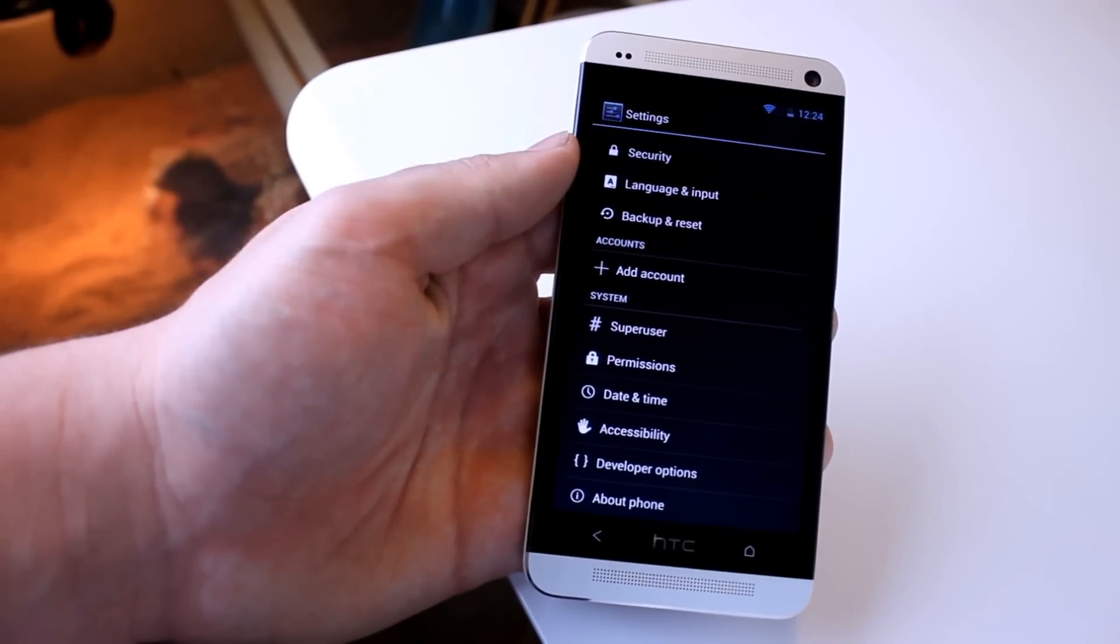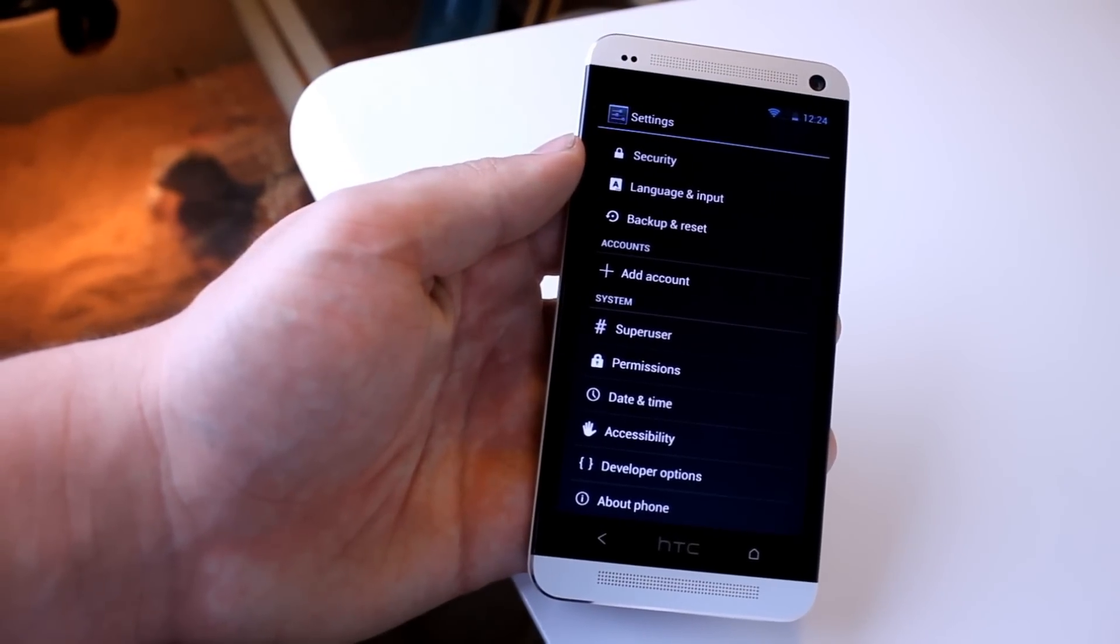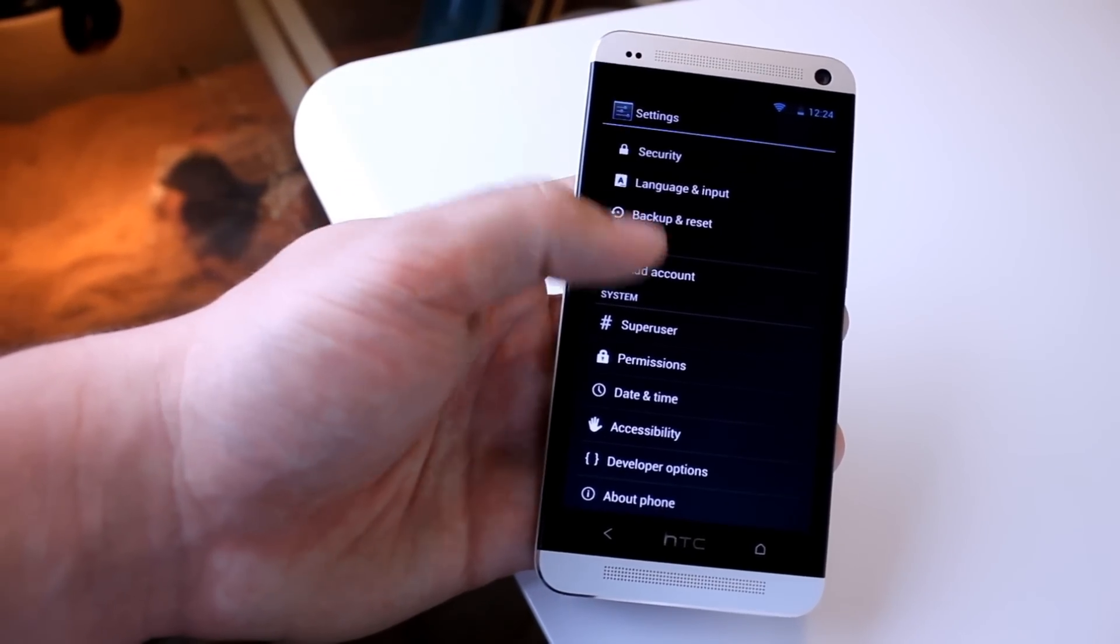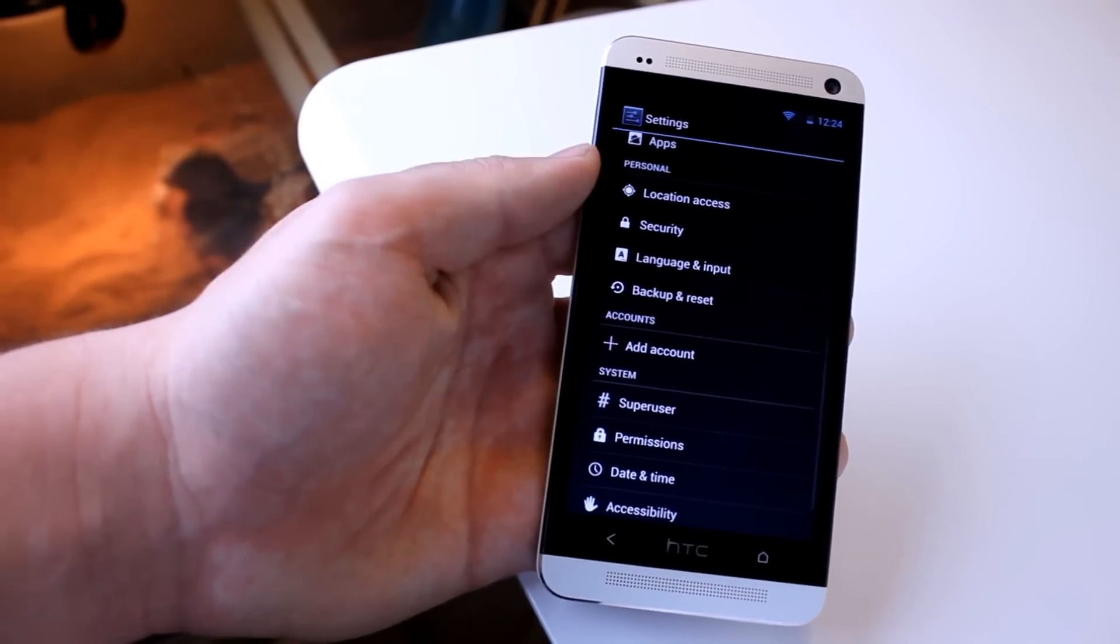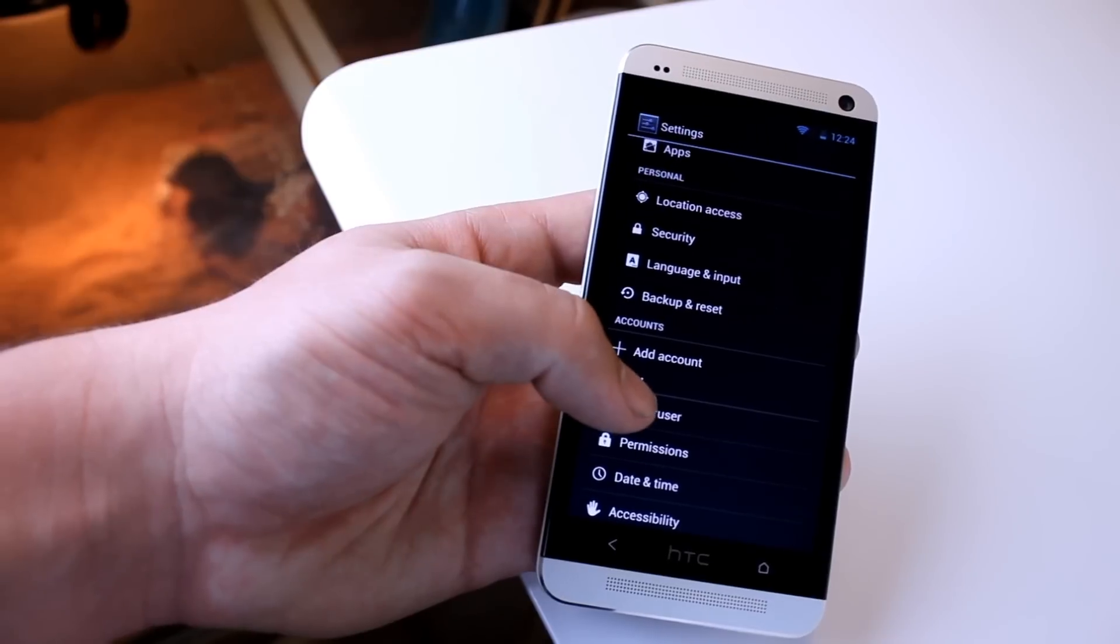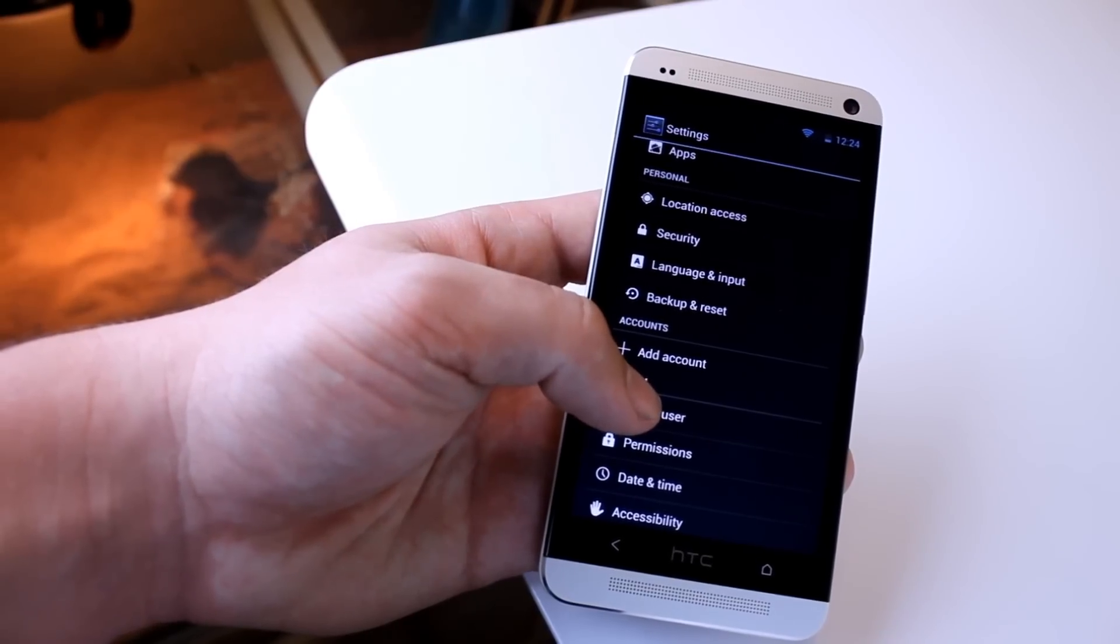It also comes with the Super User and Permission settings, so that's really helpful that it's just in the settings right there.